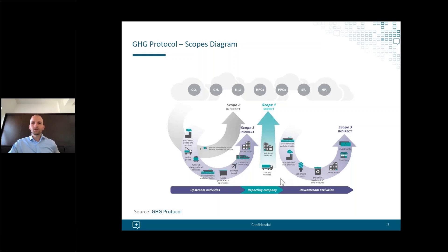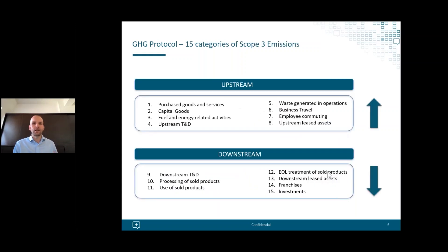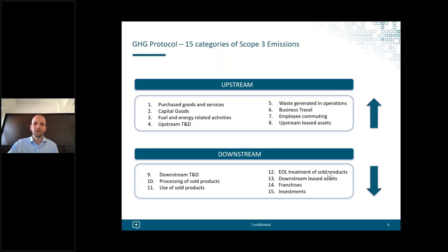This is the emissions scopes diagram from the GHG Protocol — probably familiar to most of you. As a quick recap: Scope 1 covers direct emissions such as fuel consumed on-site and company-owned vehicles; Scope 2 covers indirect emissions from purchased energy, primarily electricity; and Scope 3 covers all other indirect emissions where a company has an impact but lesser direct control. Those 15 categories break into upstream areas — mainly supply chain, including purchased goods and services, capital goods, business travel, and employee commuting — and downstream areas such as use of sold products and investments.